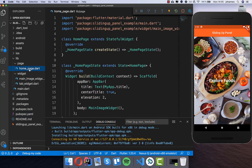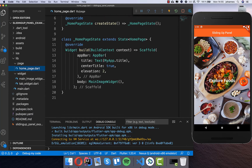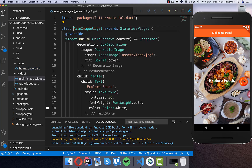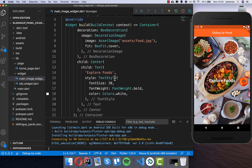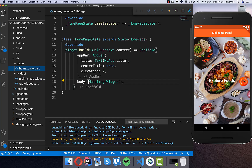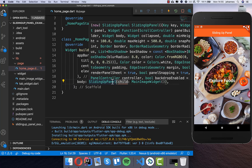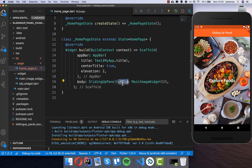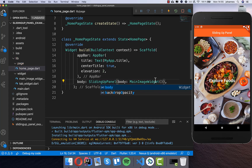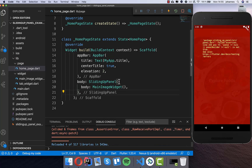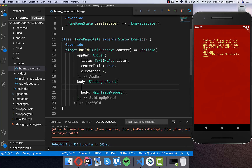Now we go to our home page - this is the page which we want to create our panel for. I have already created this main image widget, which is basically the background image with a text inside. Now we want to create this panel on top of it, so we wrap this widget here into the SlidingUpPanel widget from the plugin. We have a body property where our image goes, and on top of it we have the sliding up panel.